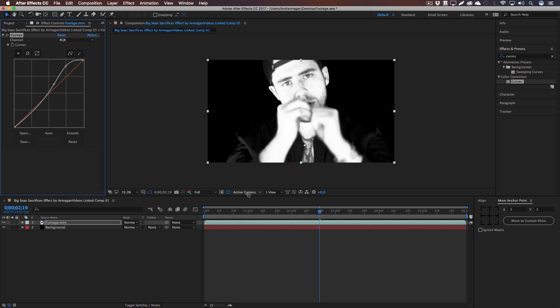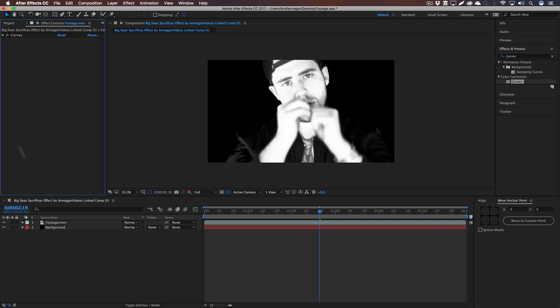Well, now we got our footage with the curves. Press Ctrl+C and Ctrl+V to copy them and on the copy we are going to add a simulation preset which is called Card Dance.